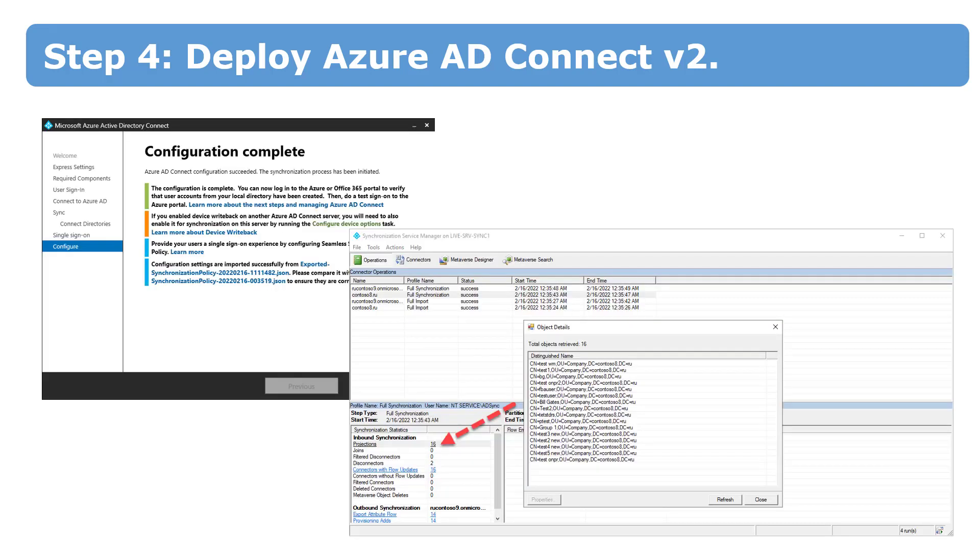After the installation is complete, all you have to do is check that the new server is fully synchronized. Once again, don't freak out. Synchronization with staging mode does nothing. Now we have a new server and it's time to switch the synchronization from the old one to the new one.